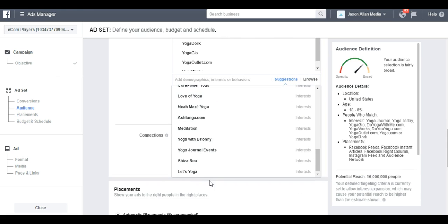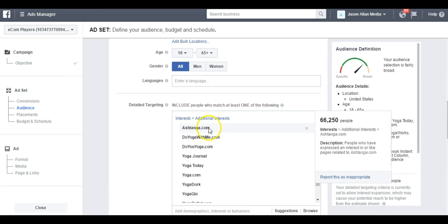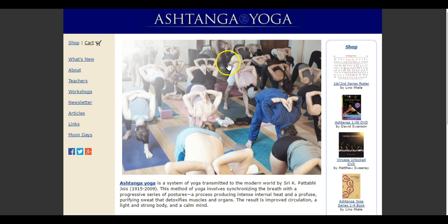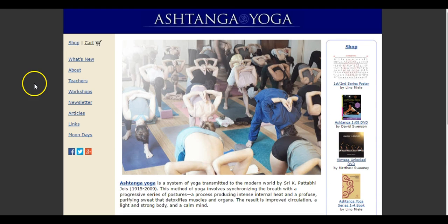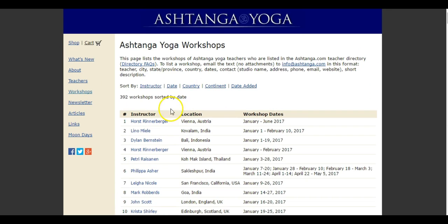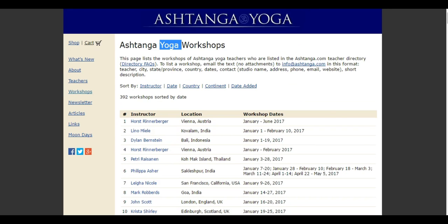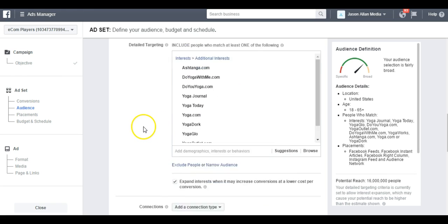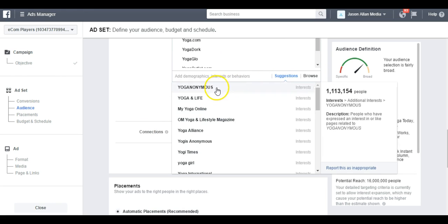If you see an interest pop up and you're not sure what it is, you just want to search it and see to make sure it's part of your market. Here we go. This is a yoga website. You see they also have workshops and teachers. You know people that are in this audience here are definitely hardcore yoga people. That's a great interest. Go back to Suggestions.